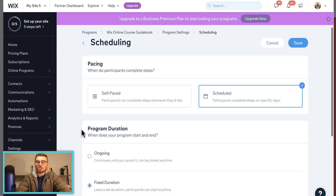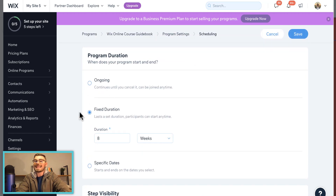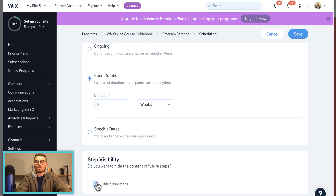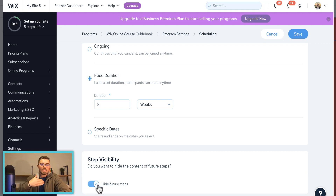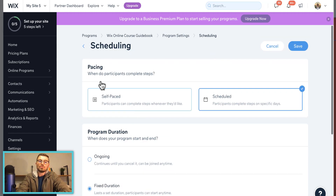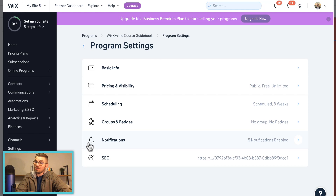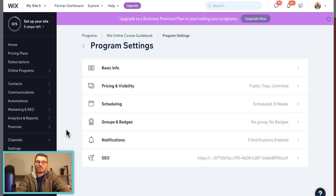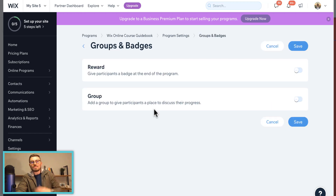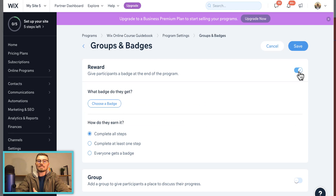Once you've decided on pricing, you choose your scheduling. You can make it an ongoing course that can be joined at any time, choose specific dates, or hide future steps so participants can only see the current week's content — not what's coming up. Then under Groups and Badges, you can reward people when they complete your program by creating a custom badge assigned to their account. You can choose how badges are earned — for example, completing every last step.